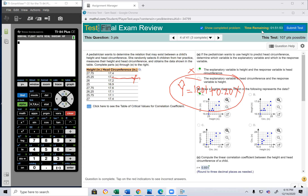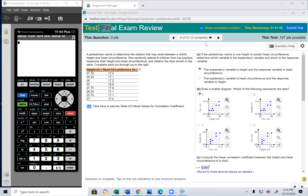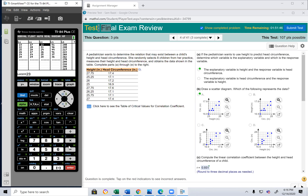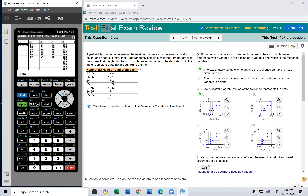To do this using the calculator, go to Stat → Edit. Go to L1, clear it, and enter the data in L1.